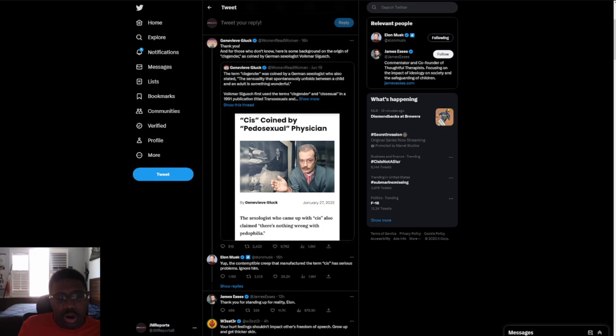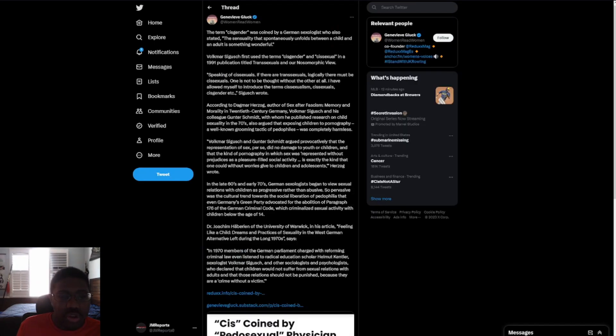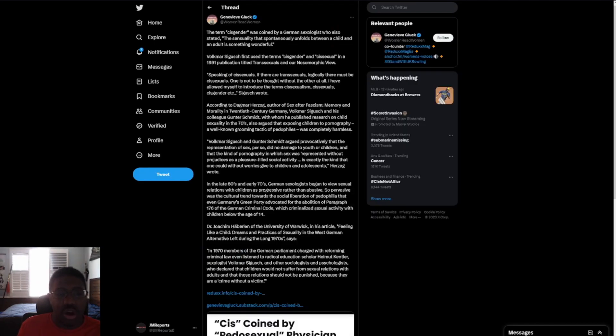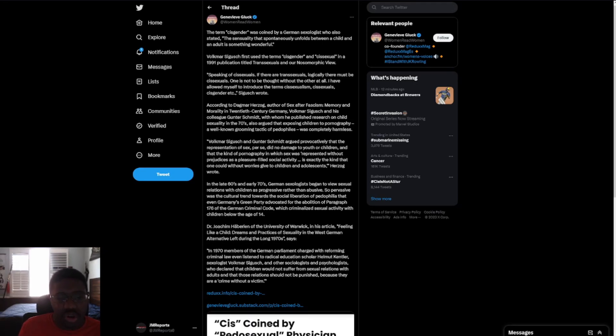Volkmar first used the term cisgender and sexual in a 1991 publication titled transsexuals in a non-normative view. Speaking of transsexuals, if there is a transsexual, so logically there must be cisgender sexuals. One is not to be thought without the other at all. Now, I've allowed myself to introduce the terms of cisgenderism, cisgender sexuals, cisgender, etc. as I wrote.